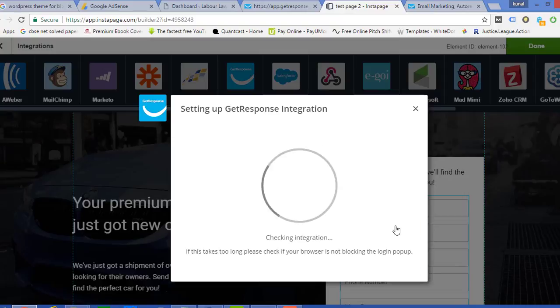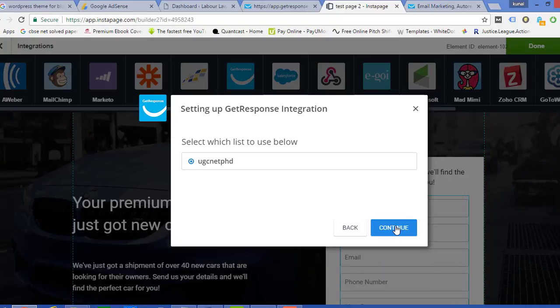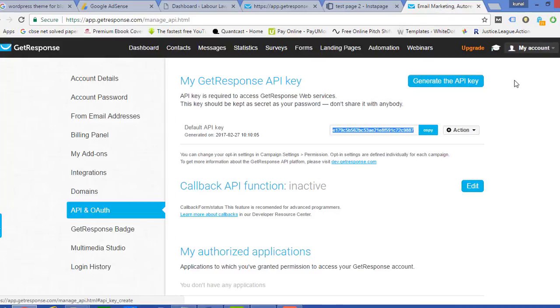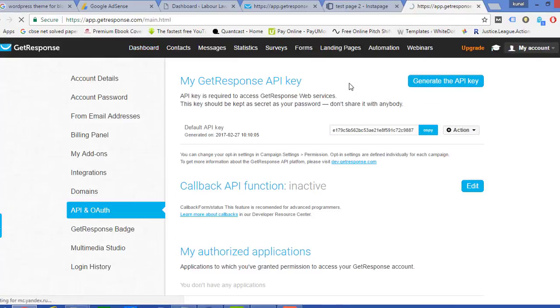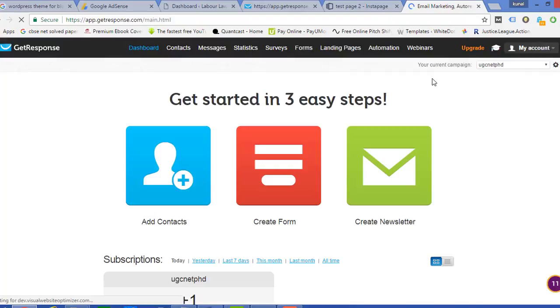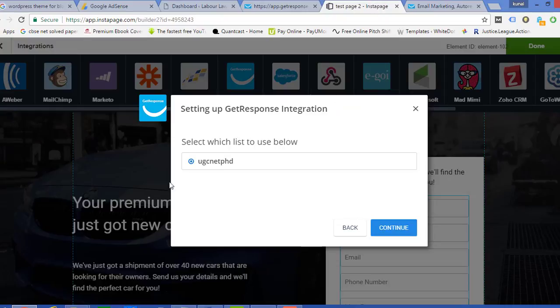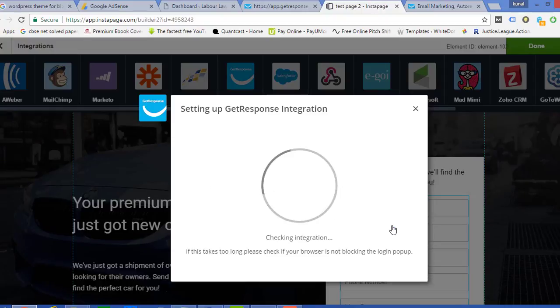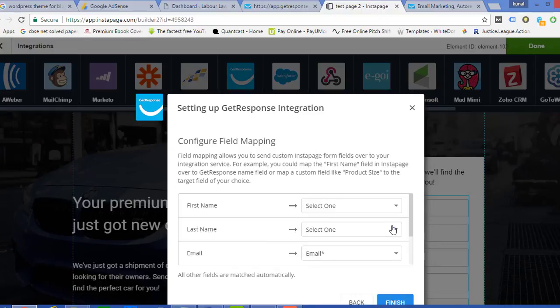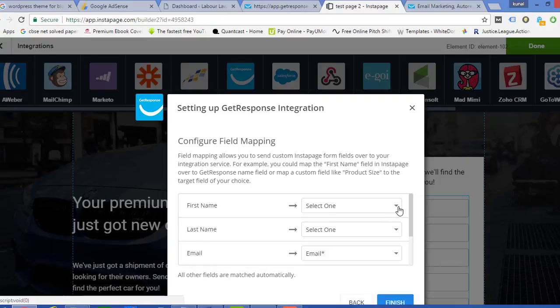So I'll just click on Continue. It is showing me the campaign in which I work. And you can see if I go on my dashboard, the name of the campaign is written out here. This is my current campaign. So this campaign name is only appearing on Continue.